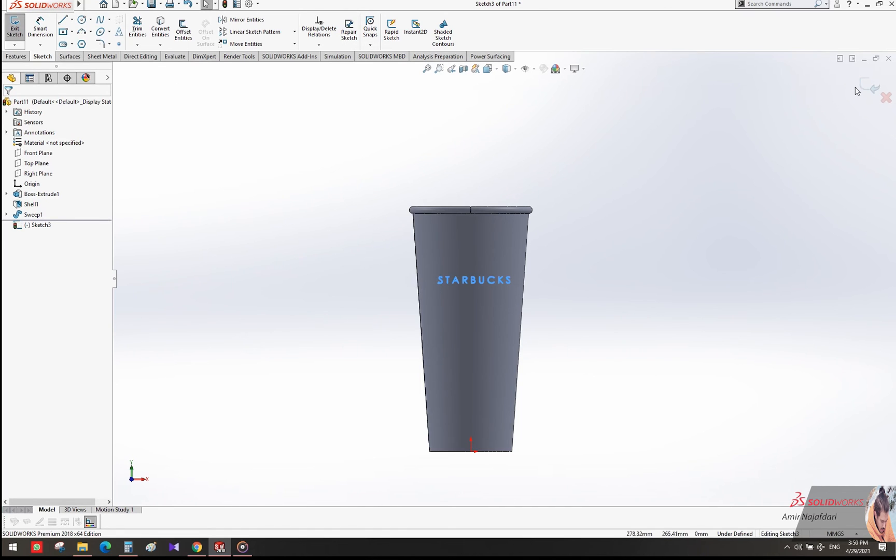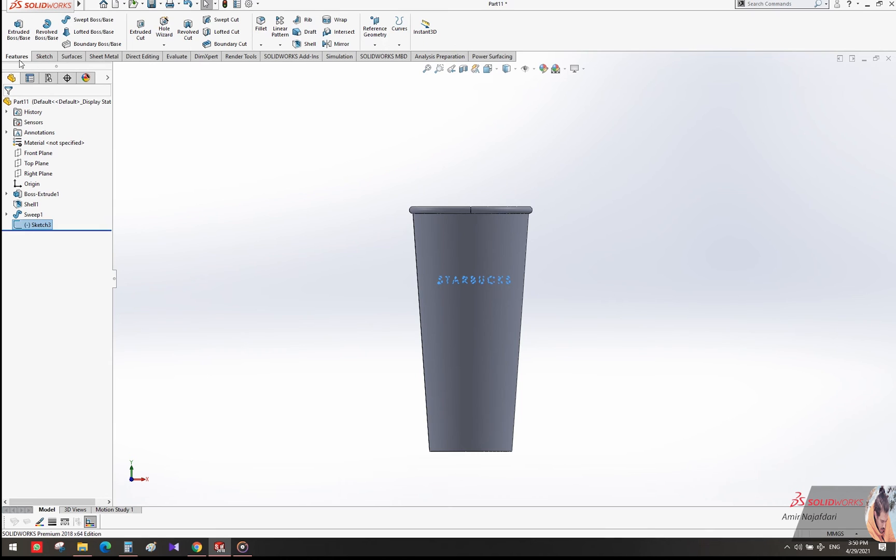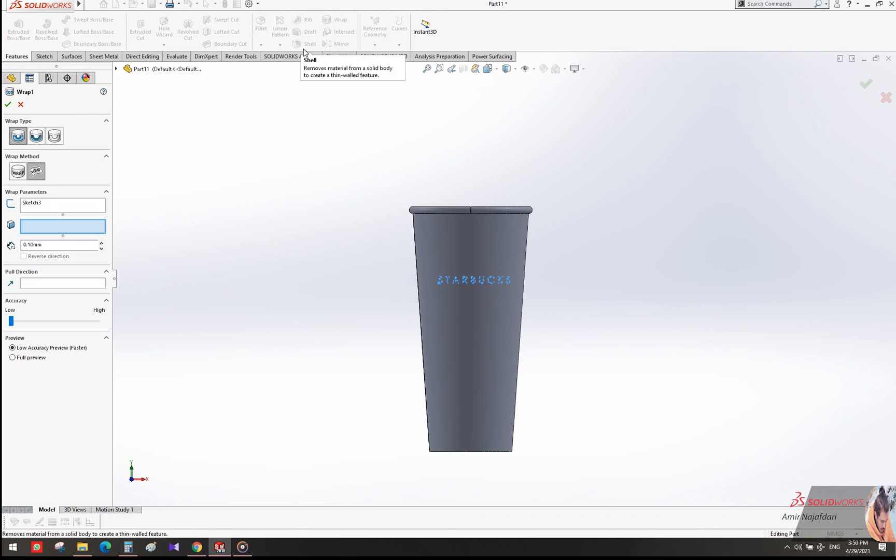Go to Features and find Wrap. Select the face where you want to show the text.